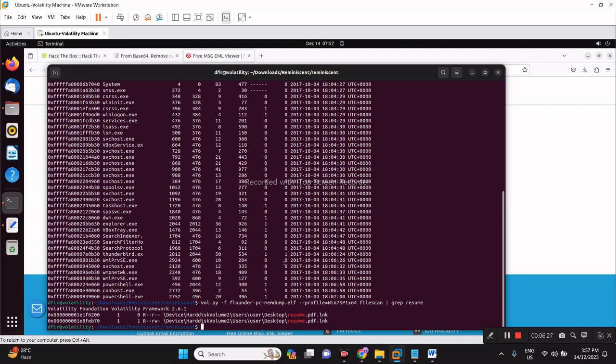As you can see, there were results. It's able to find the resume.pdf. Now we have to dump it. First, let's create a dump directory.